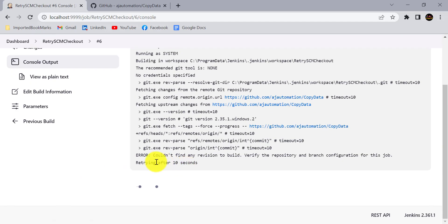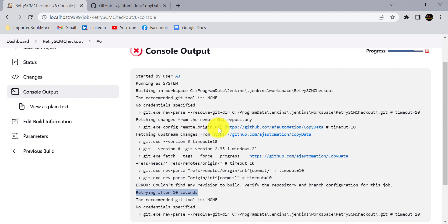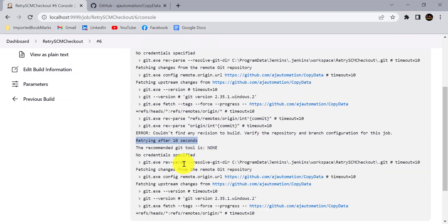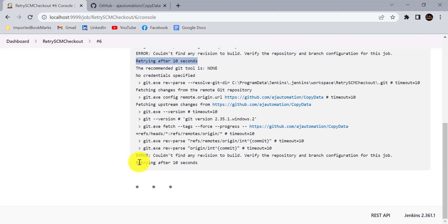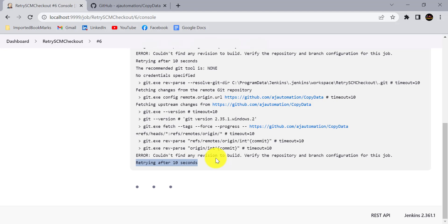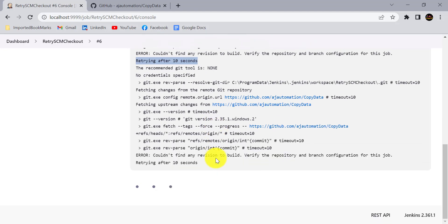You can see here trying after 10 seconds. Jenkins faced some issue while checking out the code from the GitHub, so it is retrying as per our configuration. Again after 10 seconds it is retrying for the second time.